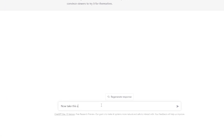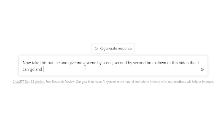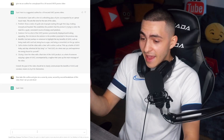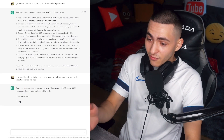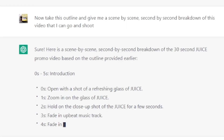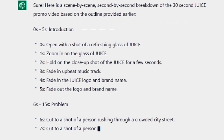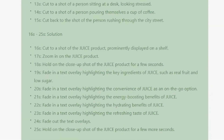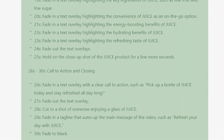Now, ChatGPT, take this outline and give me a scene-by-scene, second-by-second breakdown of this video so I can go and shoot it. And it continued to give me a second-by-second breakdown — the third second, fade in the upbeat music, then fade in the juice logo. It's essentially giving me a scene-by-scene storyboard that I could simply follow.